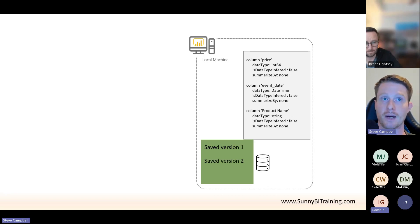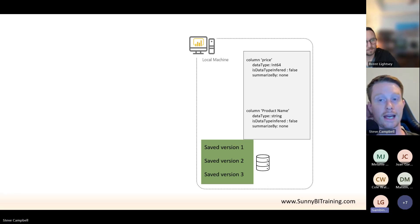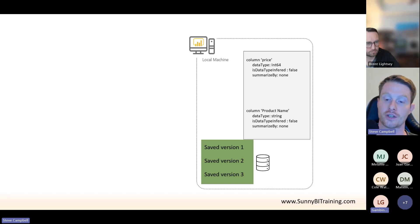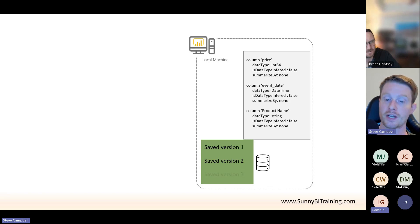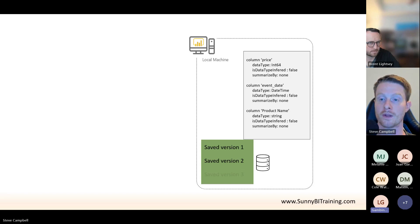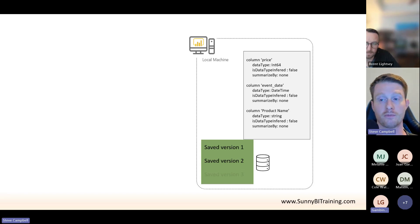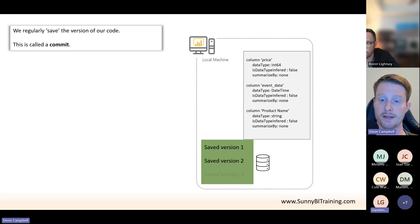Then I might delete a column and re-save. What Git does is rather than overwrite, it keeps a copy of everything you've done — that is the main aspect of version control. You can say: 'I didn't actually mean to delete that column,' and go back and reload version two very simply. When we talk about Git, you make little saves into your Git database so you can go back in time and load versions. This is what we mean by a commit — when you regularly save the version of your code.